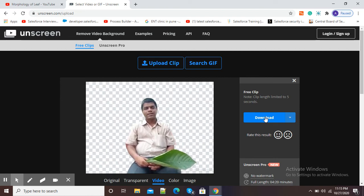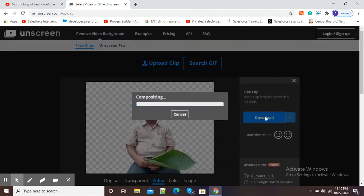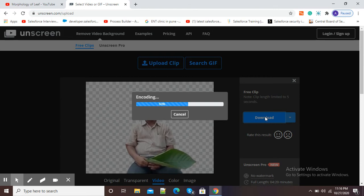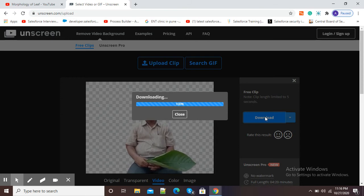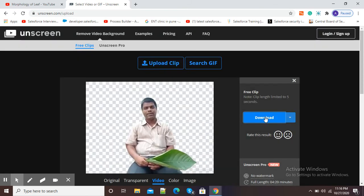Now my video is ready. I need to click on the download button to download my video from unscreen.com. Now it is compositing my video and encoding has started, so it is doing some technical processing prior to the video download. After encoding, our video will be ready for download and it is almost finished.